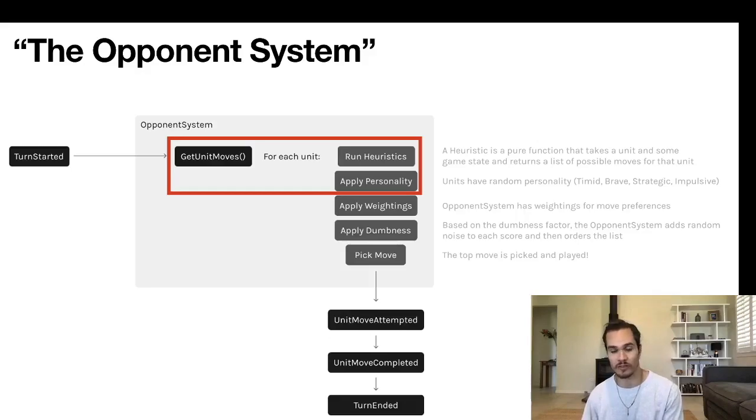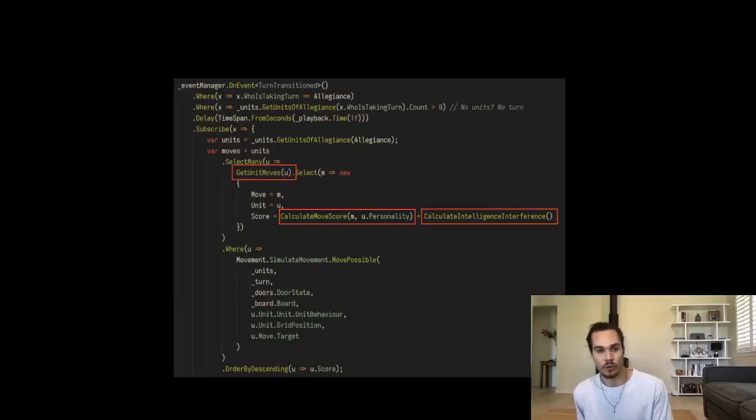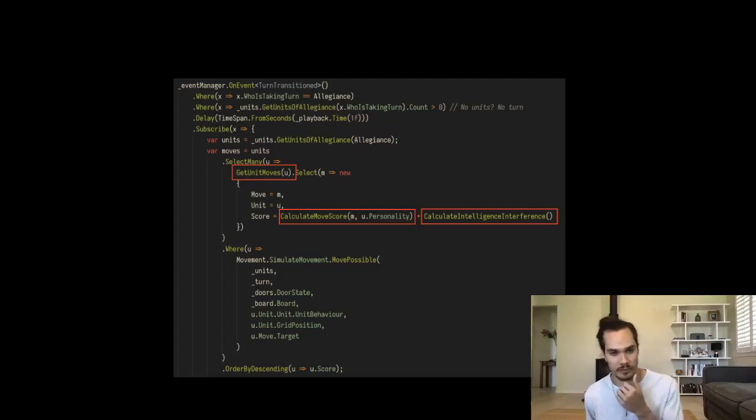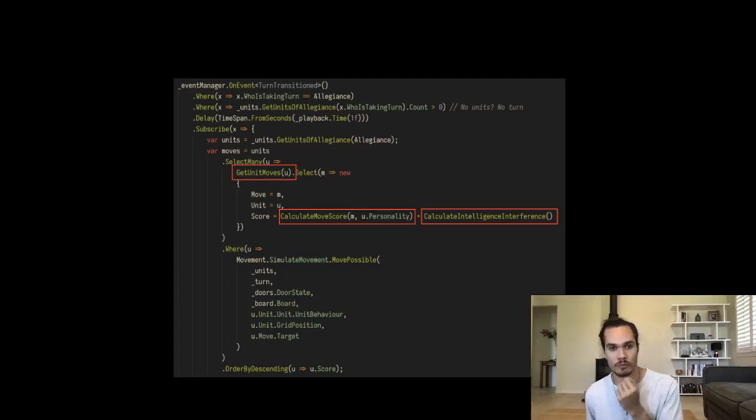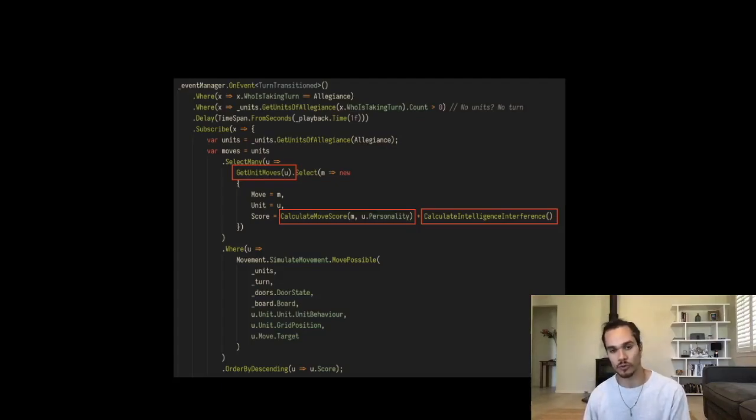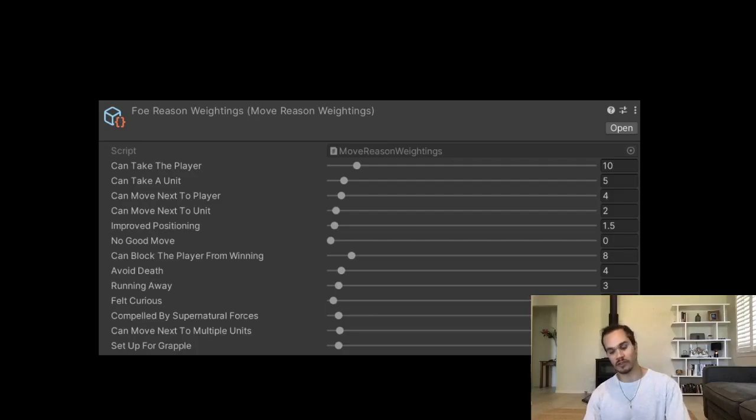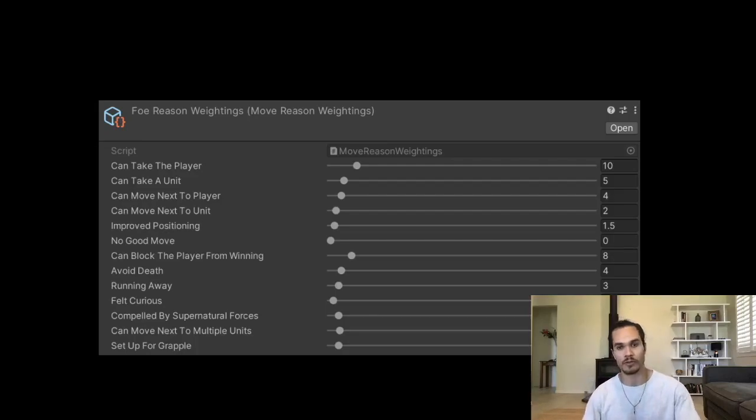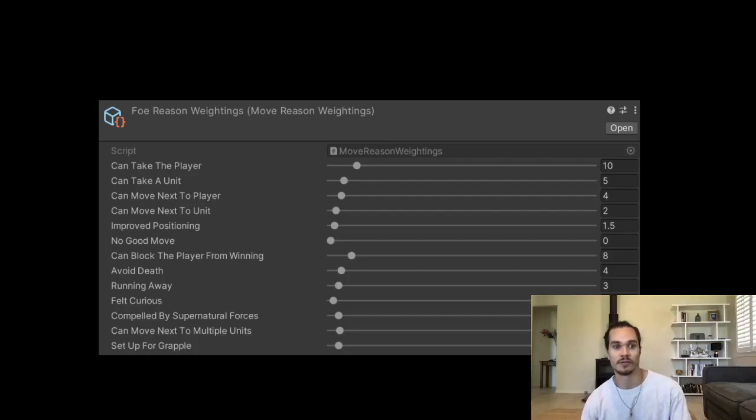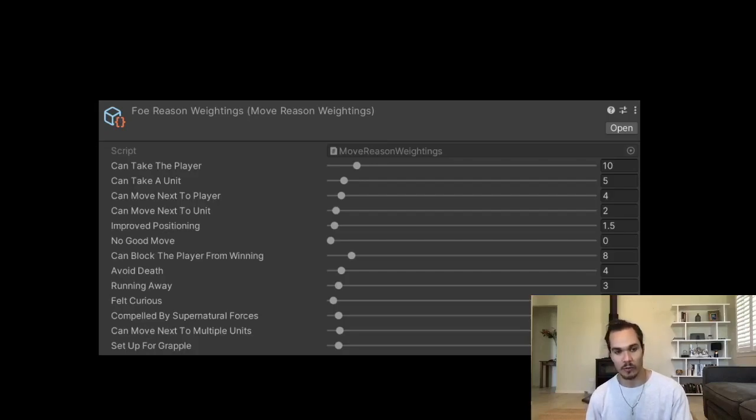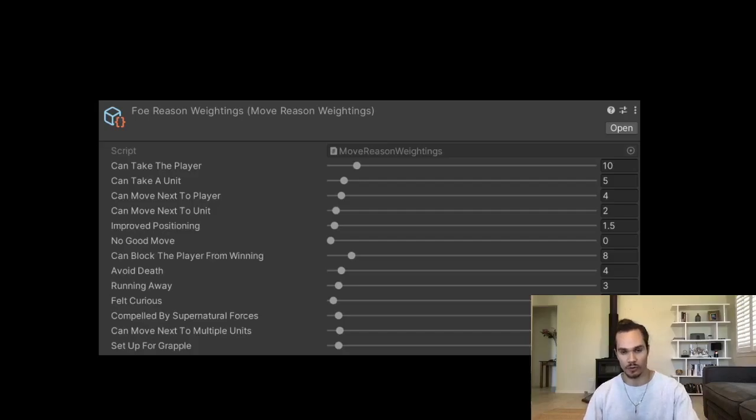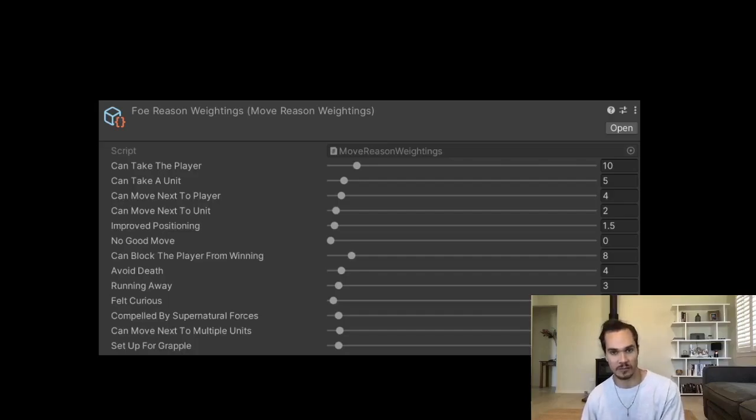We apply the personality on top of those base heuristics and we have some idea of how much these units actually want to do this stuff, but that doesn't tell us how good these moves are—it tells us how much the units want to do them. This next part we'll get into ranking the moves. How do we calculate the score for a given move? You can see here we've got the 'GetUnitMoves' function has popped up again in the first red box, and the score is the move score for the move and the unit's personality, which we just talked about, plus the intelligence interference in the other box. We're still talking about move score at the moment. Here we have this weighting as well. This is the opponent system itself—what we call the brain of the opponent system—has these preferences. It really likes the idea, for example, of taking the player. It likes that 10 times more than it likes the idea of just doing something because it feels curious. All of these weightings here are how good I, the developer, if I were playing against the player, would think these moves are. Putting myself in the perspective of being the enemy in the game, how good are these moves in my opinion? This is applied on top of the personality again as a scaling factor.